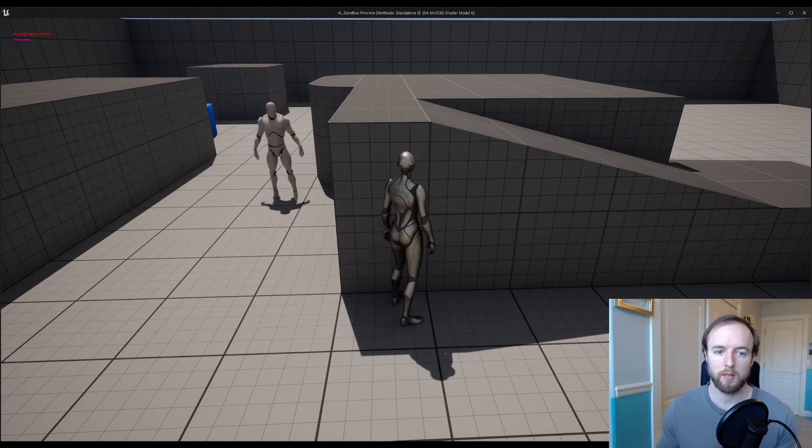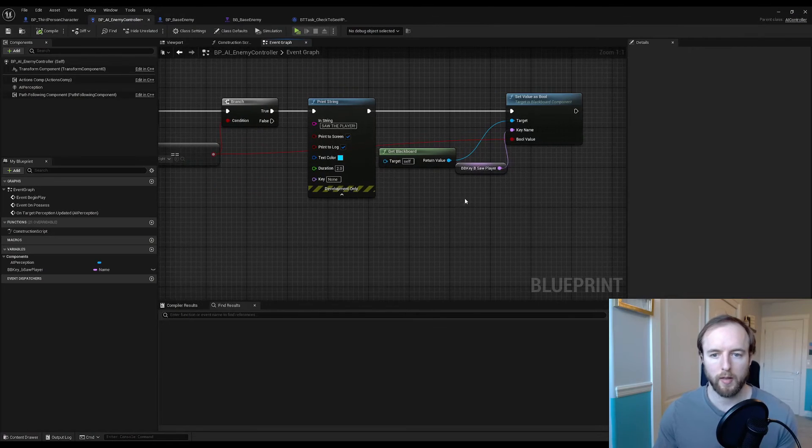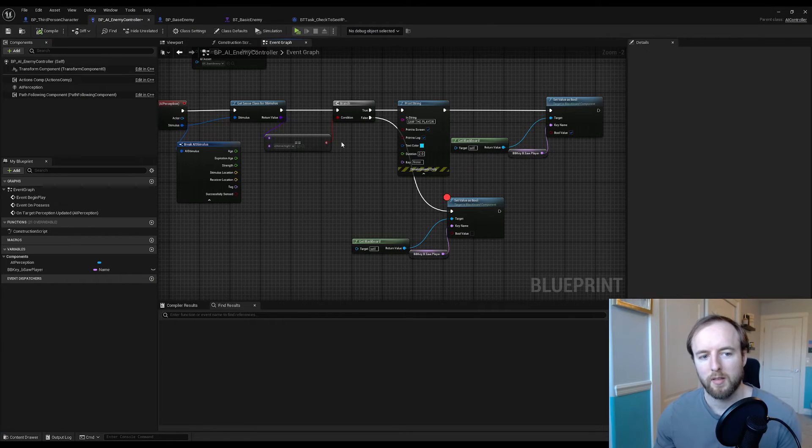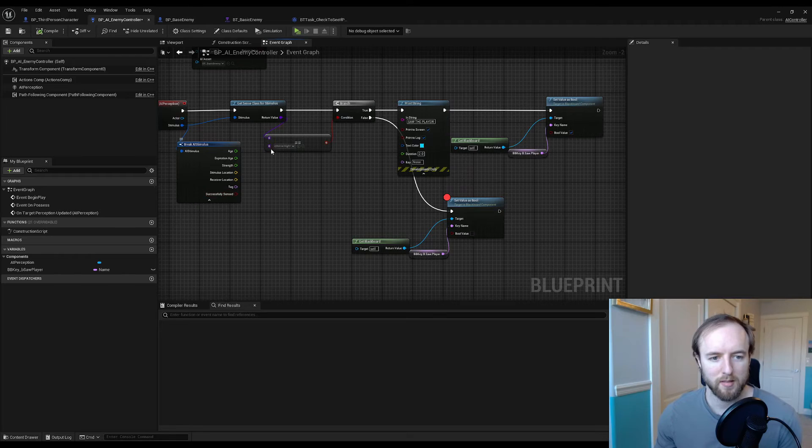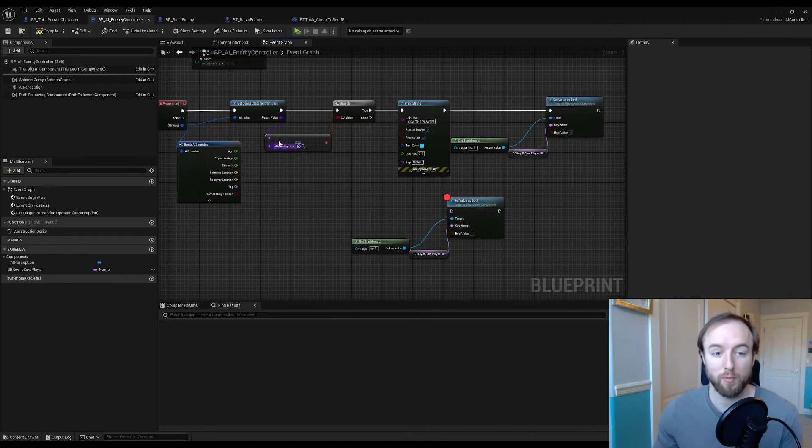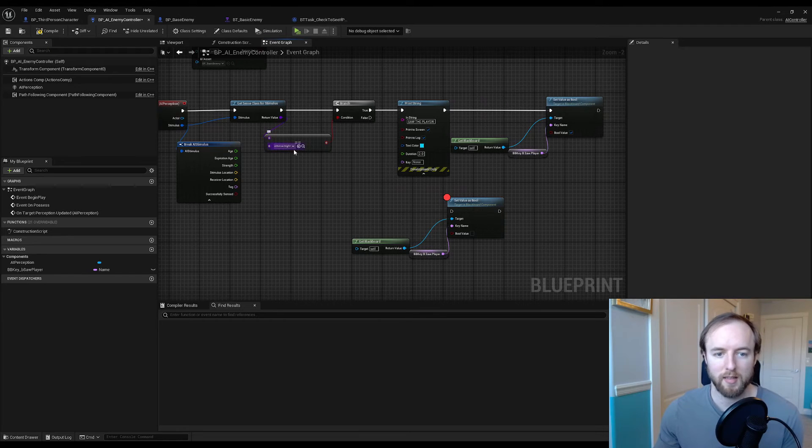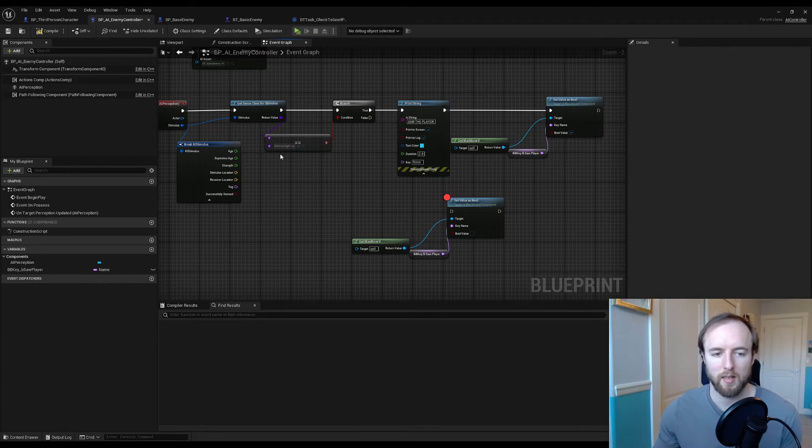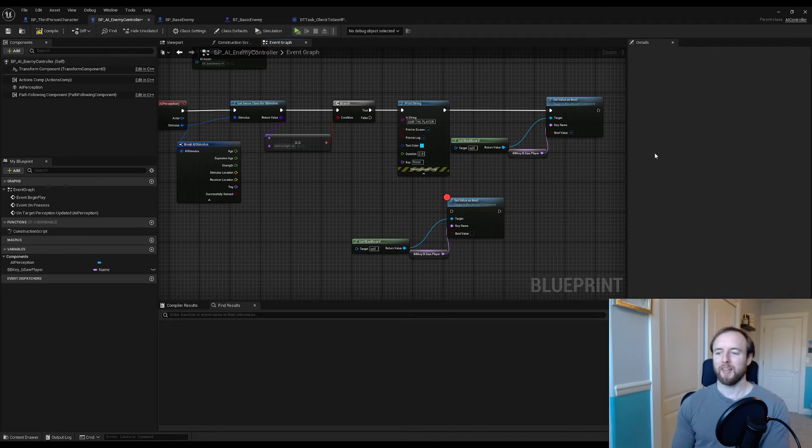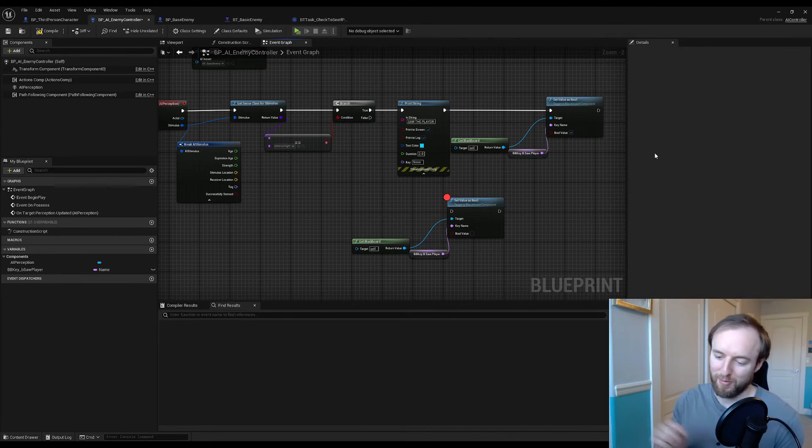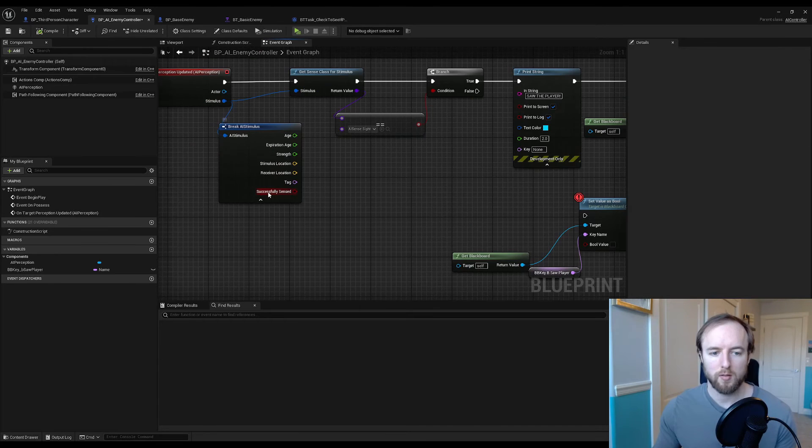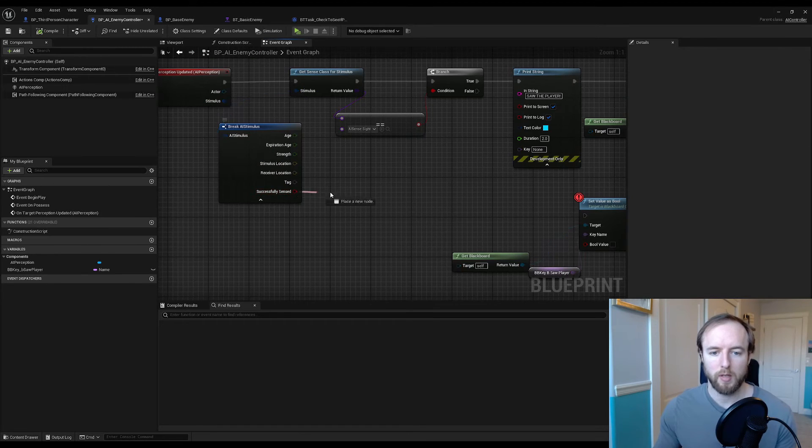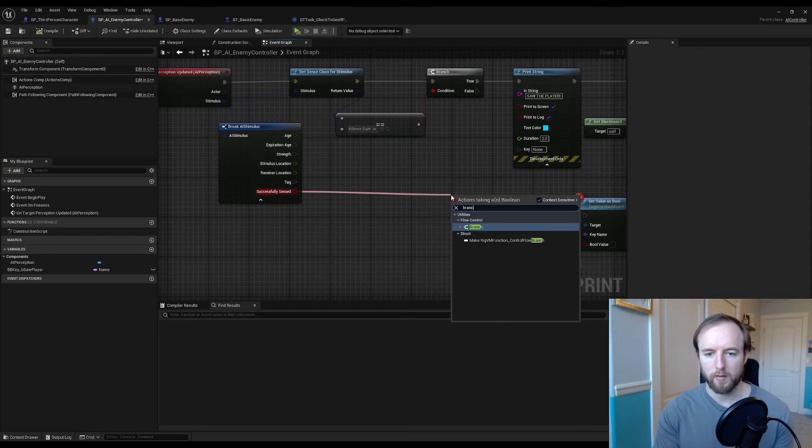Notice how the AI is still chasing us. So what we actually want to do is grab that boolean value from our stimulus source because this is always going to return true, or always be triggering. If it's false or true it's still doing the same thing. This is what we want to do, plug this in.